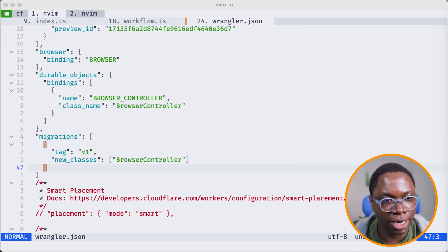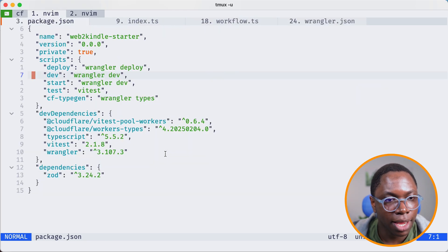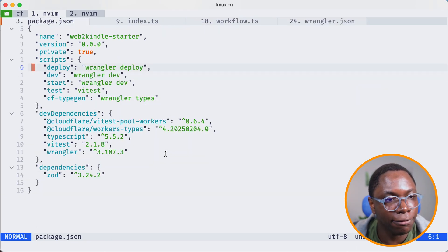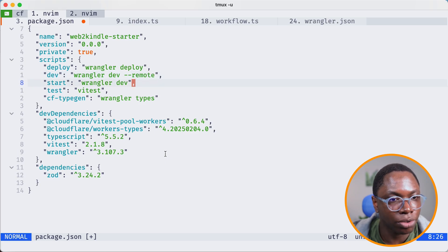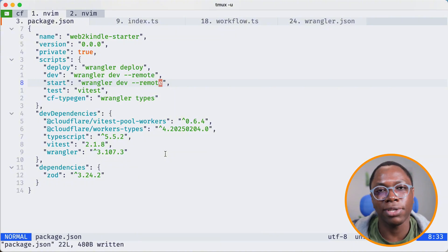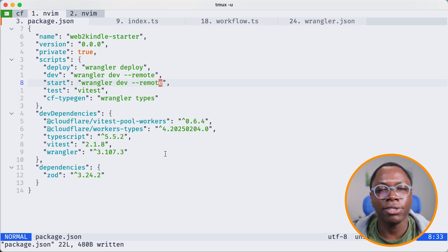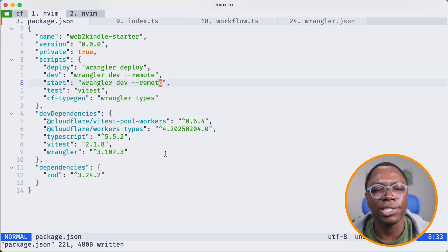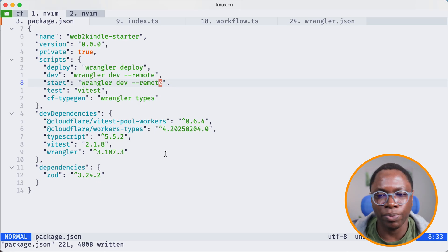The next thing I'll do is open up my package.json file and make a few changes to the dev script and also to the start script. The reason I'm doing this is because I'm adding the remote flag — because we're using the browser rendering API, it needs to connect to the remote Cloudflare resource. That's why we have to add the remote flag to get this going. And with that, we are good to go.